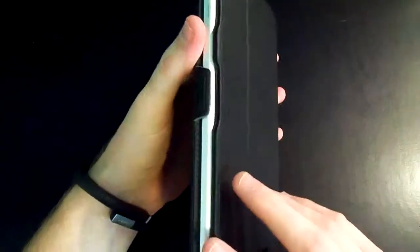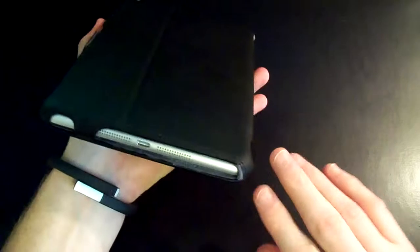The only cutout that you have is for the camera. The sides are kind of open. They're not kind of open, they are just flat out open.